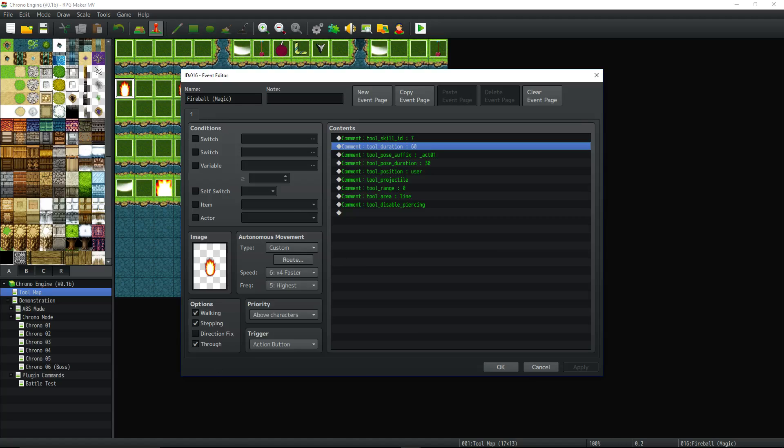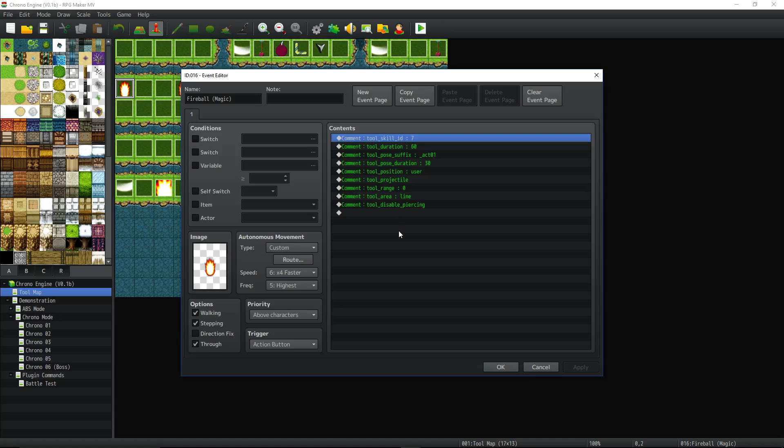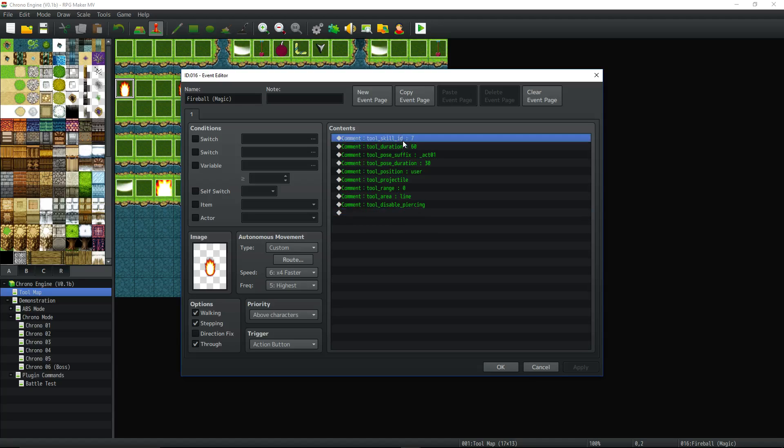So we set up that skill to be tool ID space colon space 16. That's event number 16. We set up our tool map to be map number one. So when we cast fireball, it's going to try to find map one and event 16.